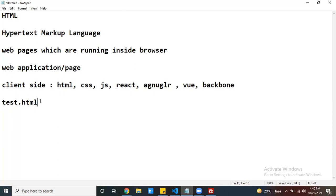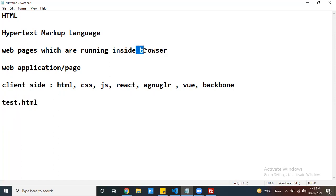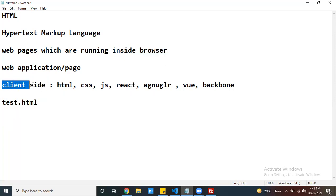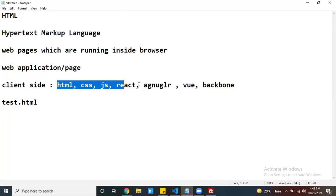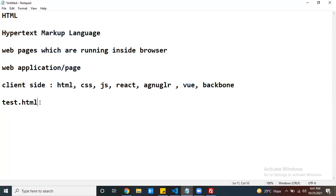HTML files always run inside the browser. Not only HTML — all client-side applications are going to run inside the browser only. The applications you develop using client-side technologies run inside the browser. So your test.html file can be created, you write your code, and then you run it.